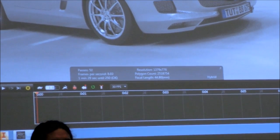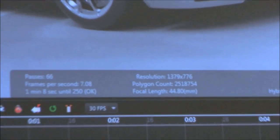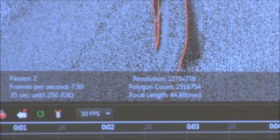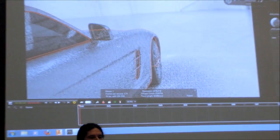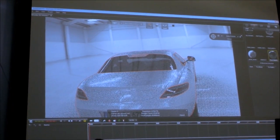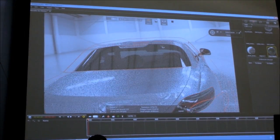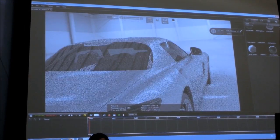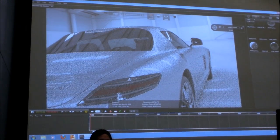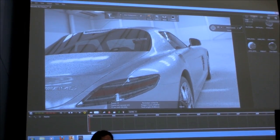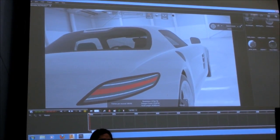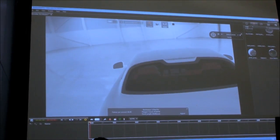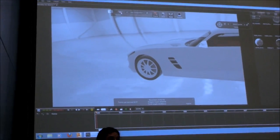Here you can see an easy way to tell whether something is physically correct or not: objects are reflecting each other, and you can see that on the mirror. If I switch that off — this is for ray tracing — it's really fast, but it's not correct anymore since there are no reflections, and that's not what you want to see.